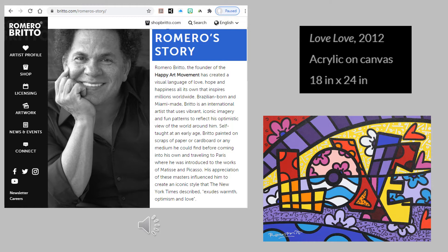Romero Brito, the founder of the happy art movement, has created a visual language of love, hope, and happiness all its own that inspires millions worldwide. Brazilian-born and Miami-made, Brito is an international artist that uses vibrant, iconic imagery and fun patterns to reflect his optimistic view of the world around him.